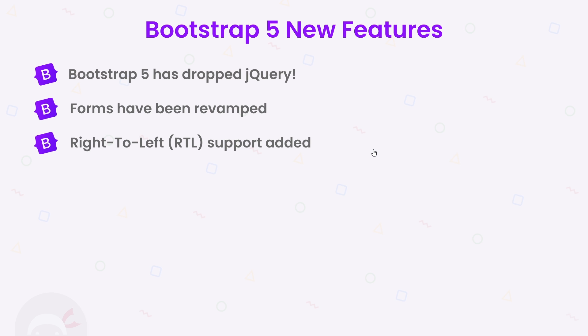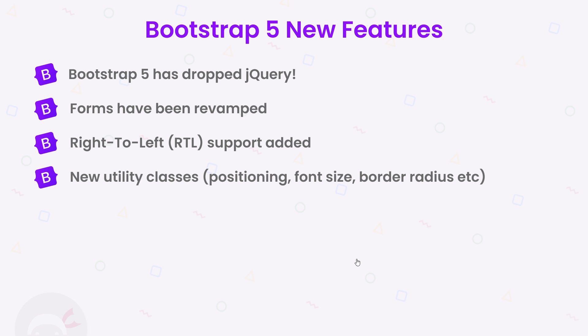It's also added a load of new utility classes to the mix. So now we have extra utility classes for positioning, font size, border radius, etc. We're going to see a lot of that stuff later on.